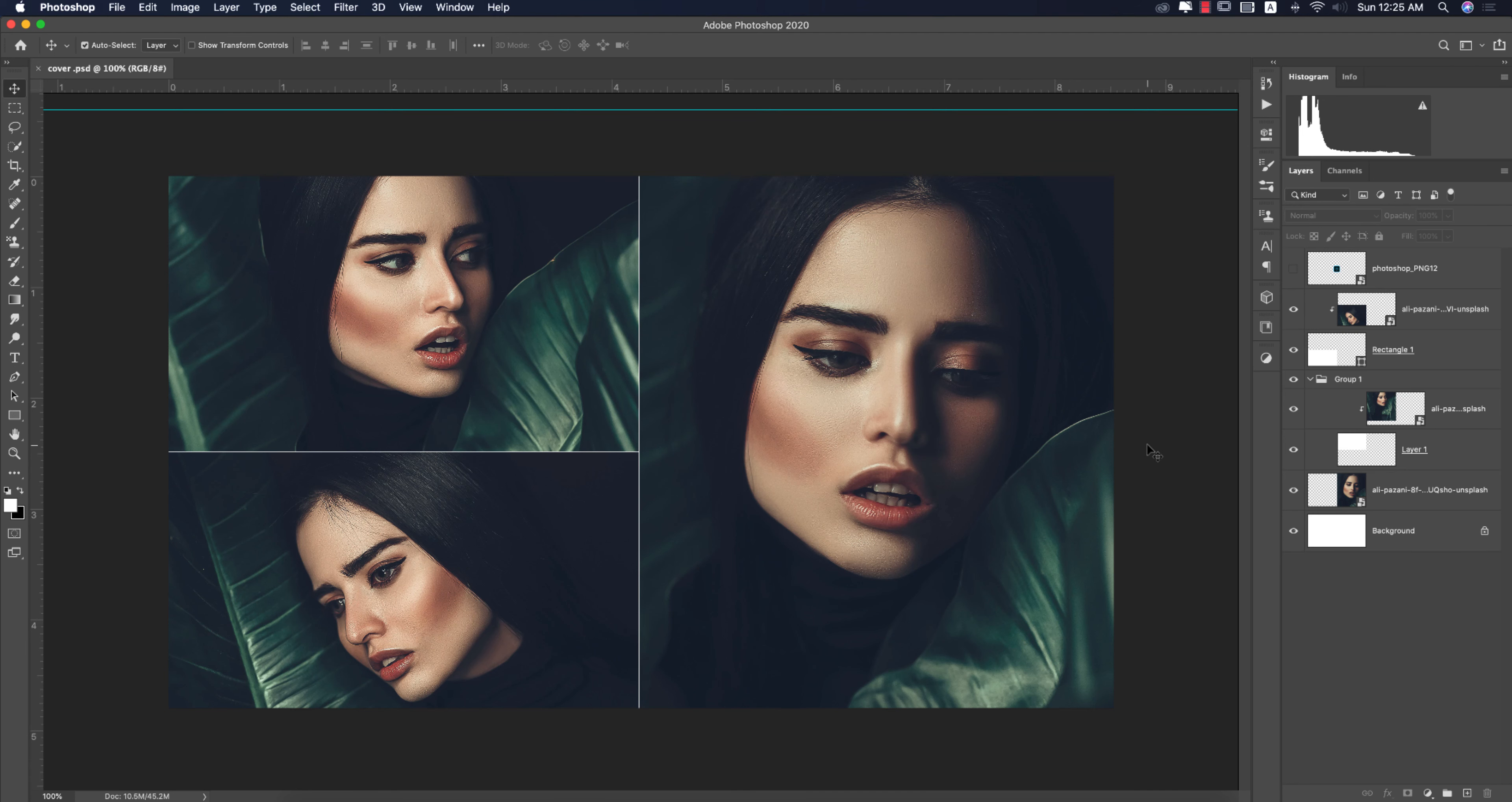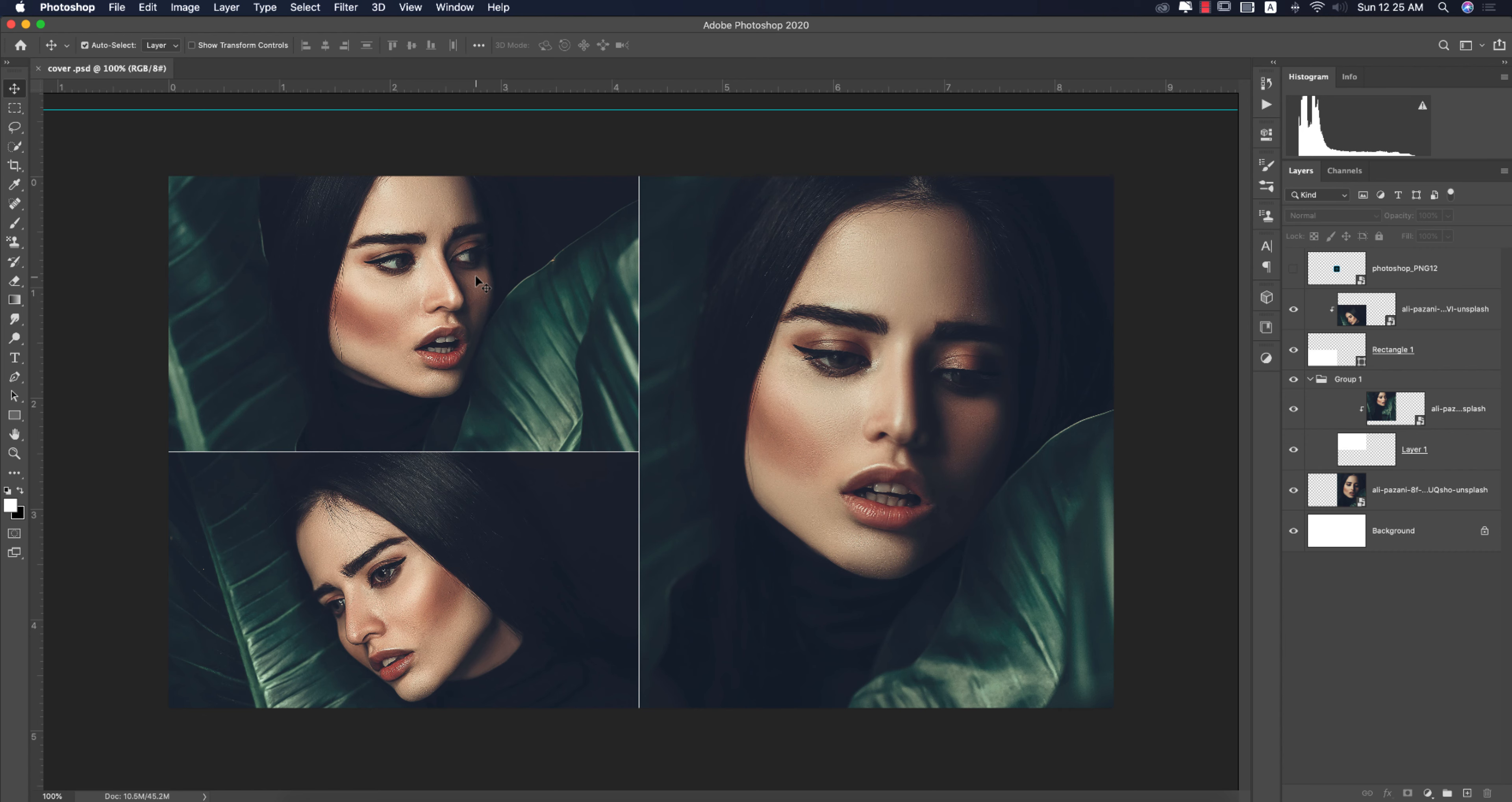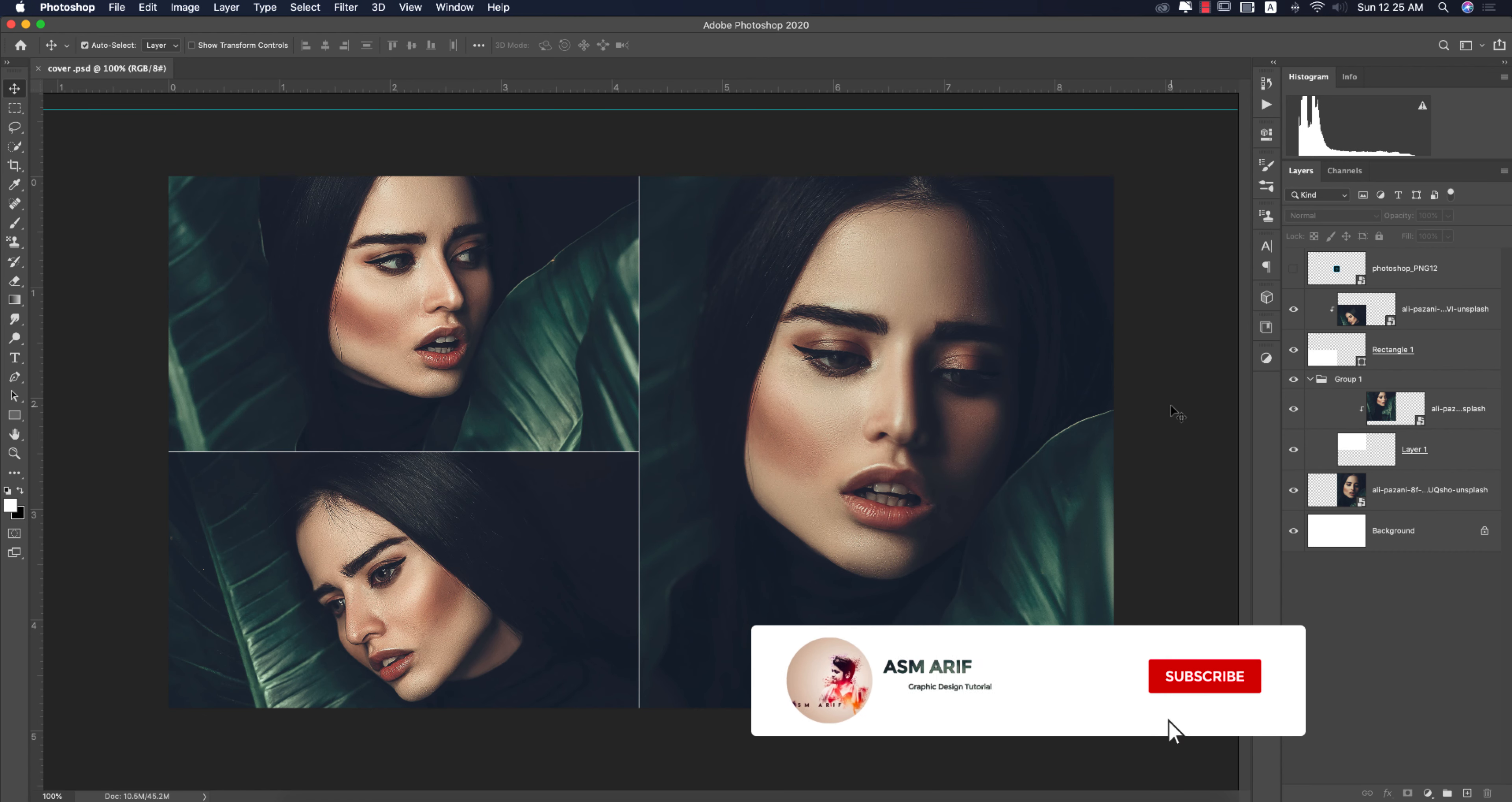Hello everyone, welcome to my new Photoshop tutorial. Today I'll provide you a preset which is the moody green type preset. I made it for you guys and let's see what is inside the settings. Let's start the tutorial. If you are new to my channel, please subscribe and hit the bell icon for new notifications.